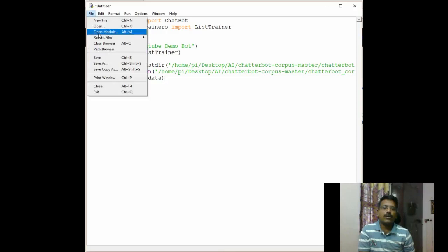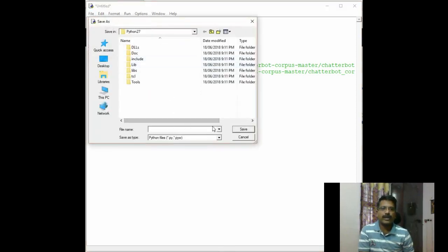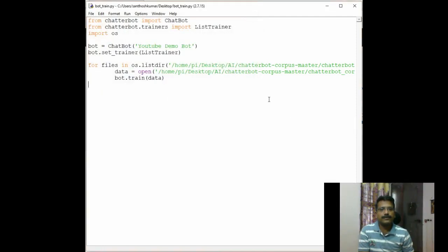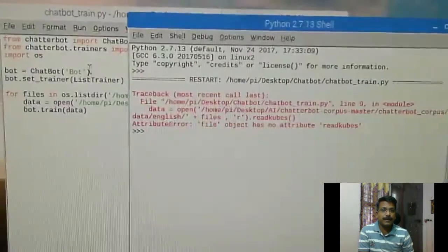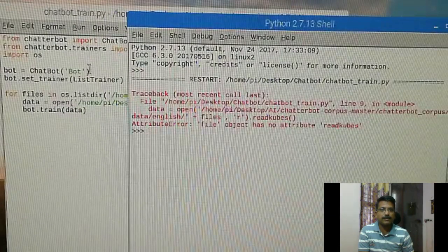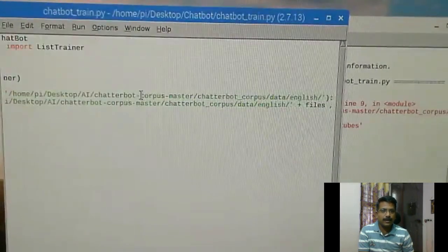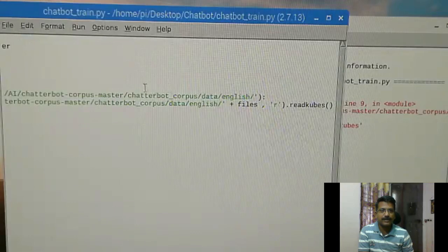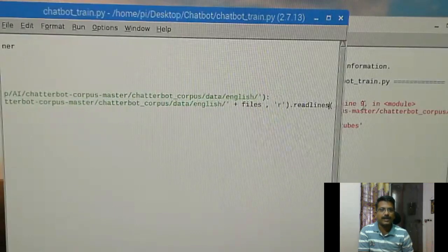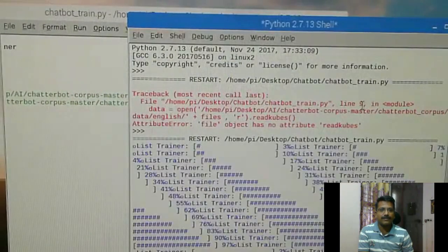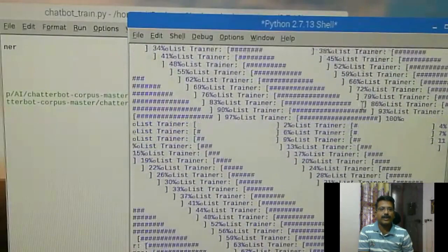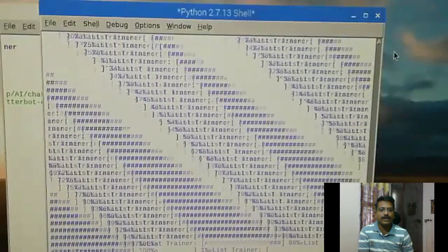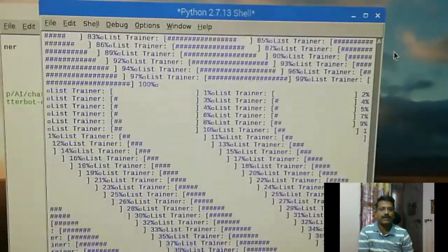This command is all about reading the data from the folder and using that to train the chatbot. Once you are done with the code, you can save it as chatbot.train.py. Then run the code. It is throwing up some error. I think it is because of a spelling mistake in this line. I am going to correct it, instead of this I am going to correct it as read lines. Then I am running again and you can see that the process is running and it is getting trained with the chatbot corpus data that we have provided. I have provided the code in the link below in the description, so if you want to refer that, you can refer that directly.